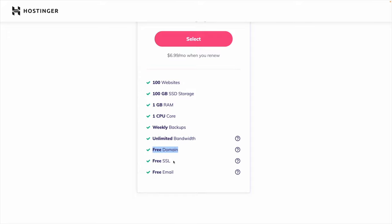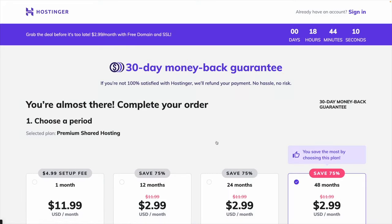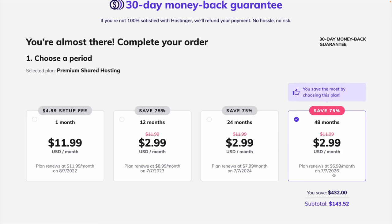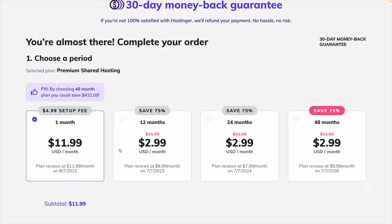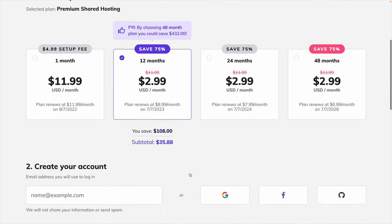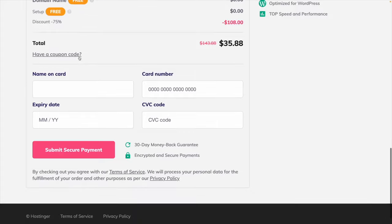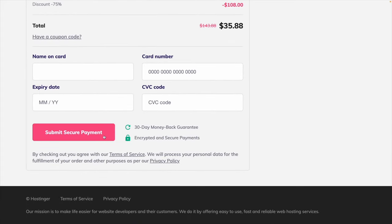The plan includes a free domain, and SSL will make it so you have a secure website. So I'm just going to select that. You can upgrade if you want, or choose a different amount of months. Depending on how many months you buy at a time, this plan renews at $6.99, $7.99, $8.99, or $11.99 a month. Just pick whatever one works best for you. If you're just testing it out, you could do the one month plan. After you get this set up, you can go through to create the account, select your payment, and submit it.